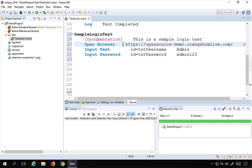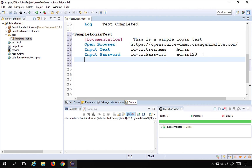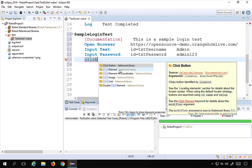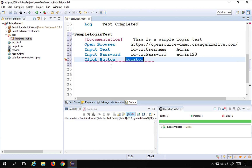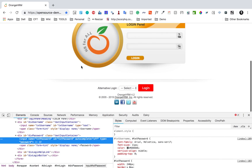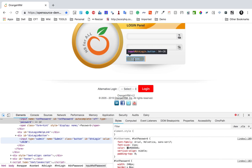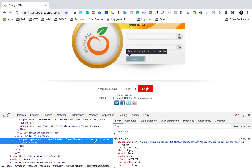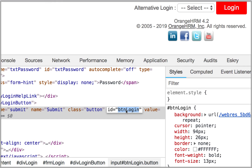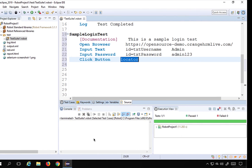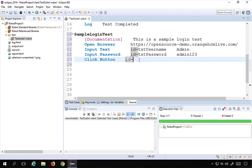We have added the username and password. The next thing is to click the login button. I'll type 'click' and press Control+Spacebar for auto-suggestion. I have 'Click Button' and 'Click Element' — both should work, but I'll use 'Click Button'. I'll find the locator for the login button: the ID available is 'btn_login'. I'll provide ID equals that value.